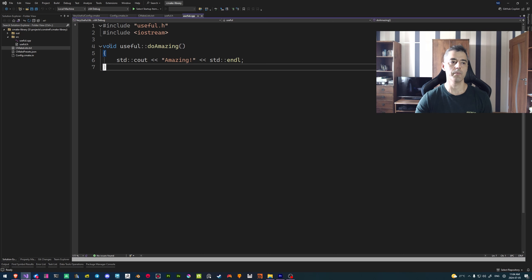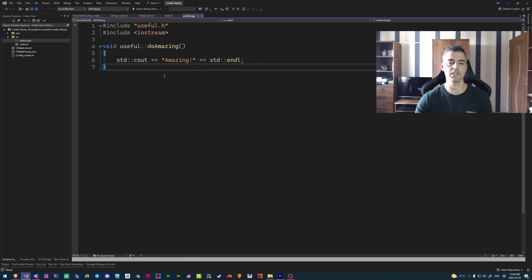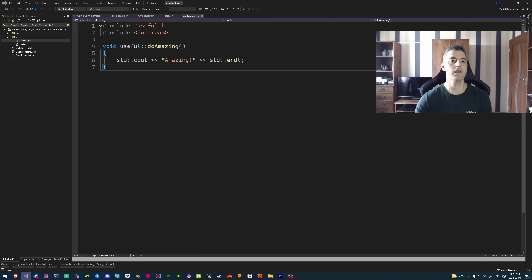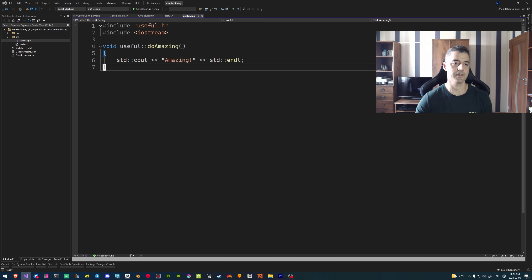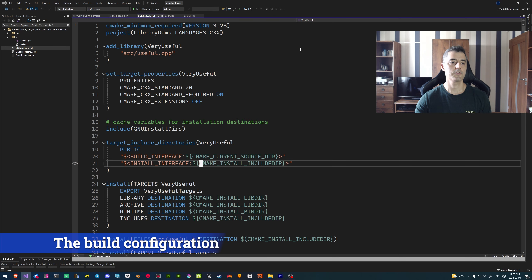The first thing I want to quickly show is the actual code that we're going to be compiling. In this case it's this one function here called do_amazing. It's declared inside of this header file and it's defined inside the CPP. This is obviously really basic and not really doing anything useful, but this is going to be the actual library code that we're going to be compiling. Obviously in your projects you're going to have far more things, but the principles I'm going to be showing today are going to apply regardless. We're going to create a library, compile this code, and then export that library so that it can be installed and then quickly used by another project.